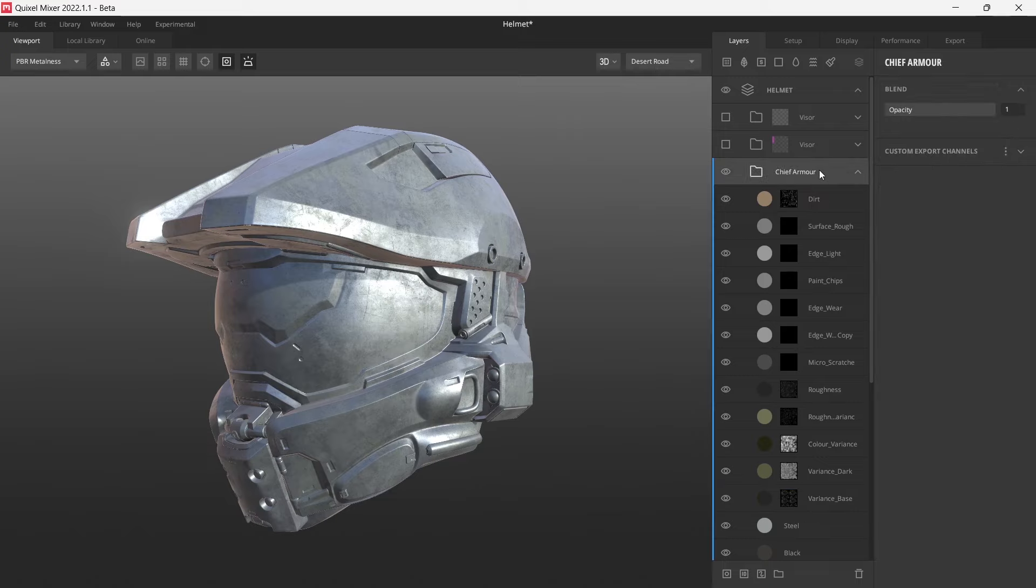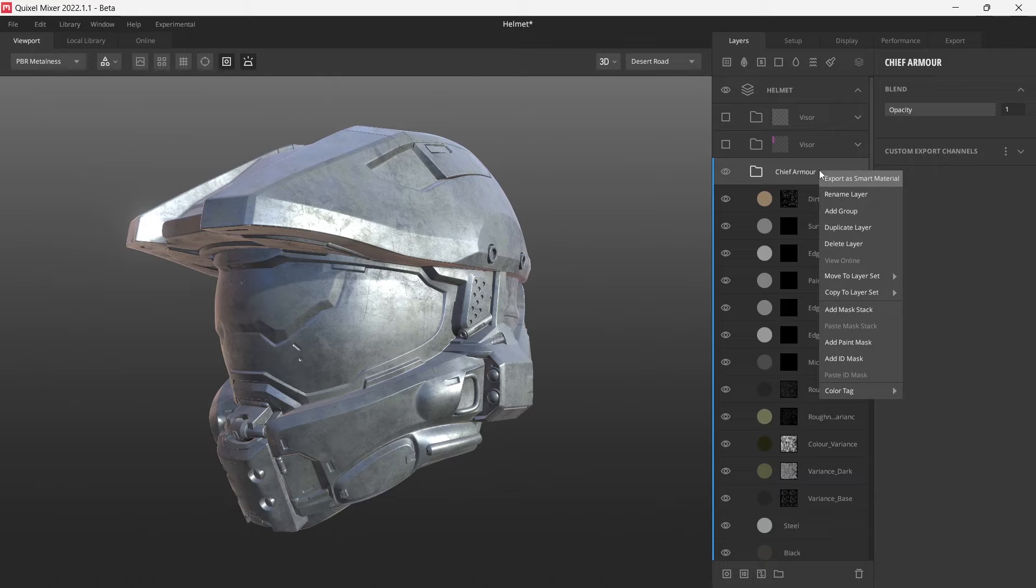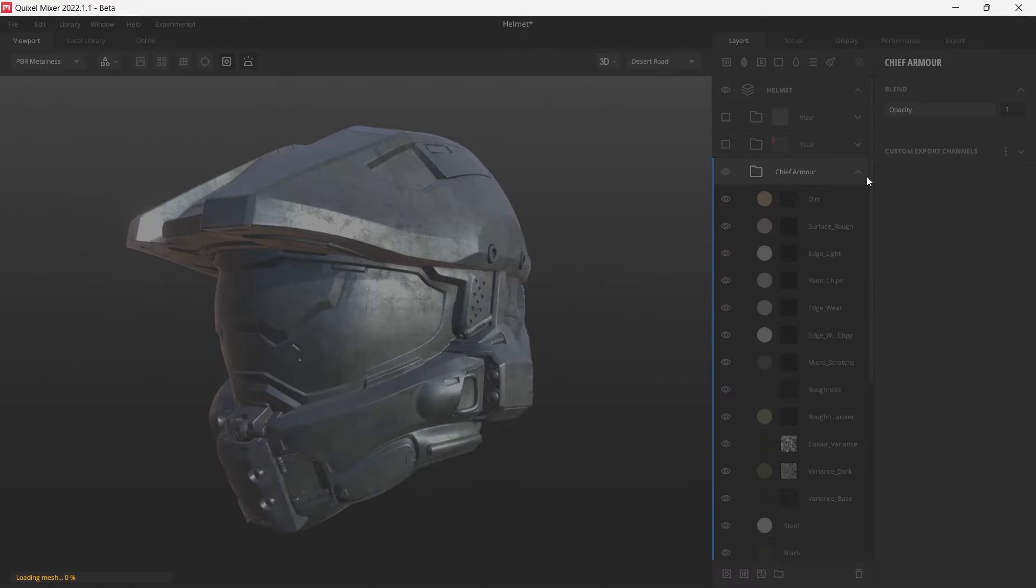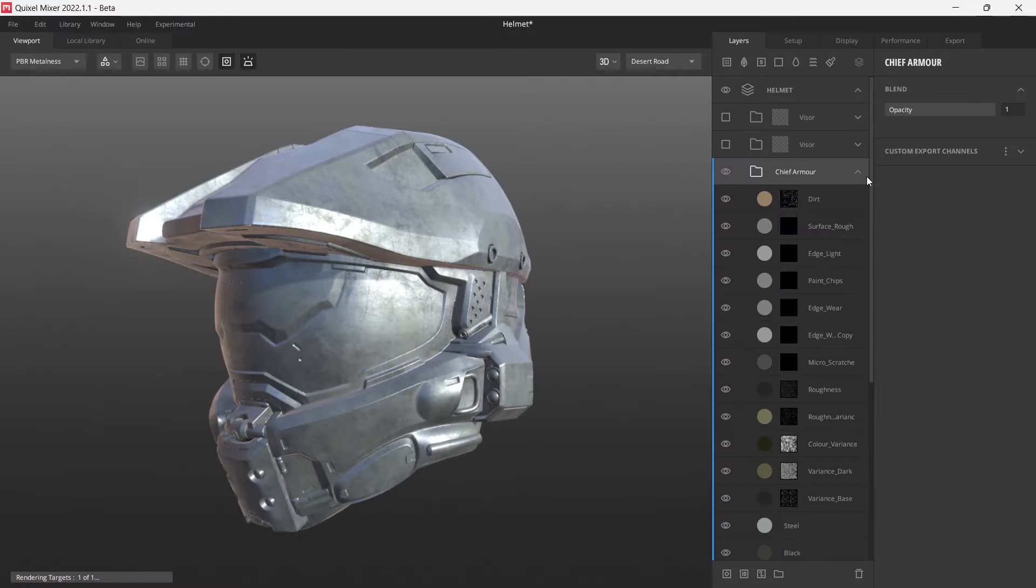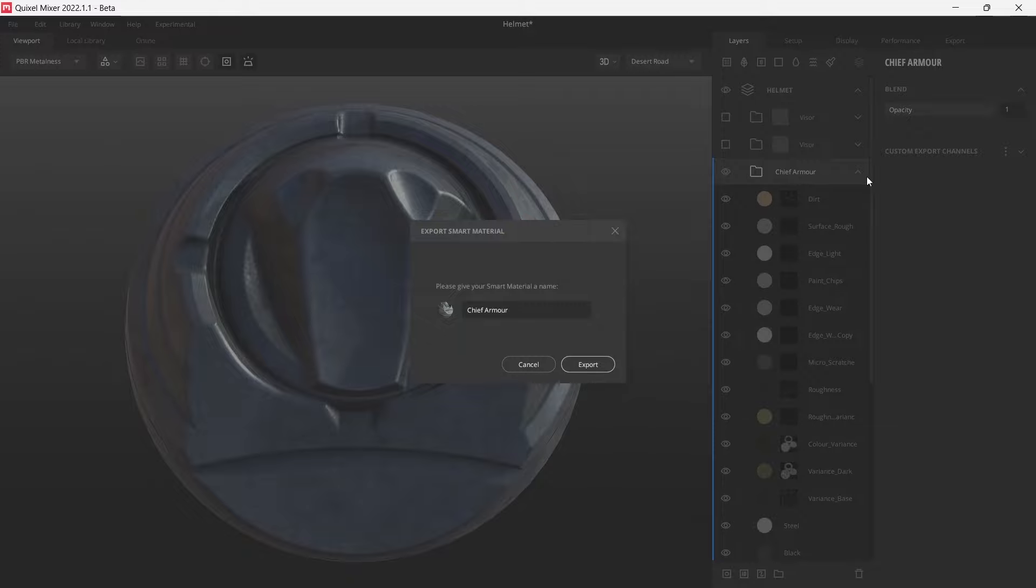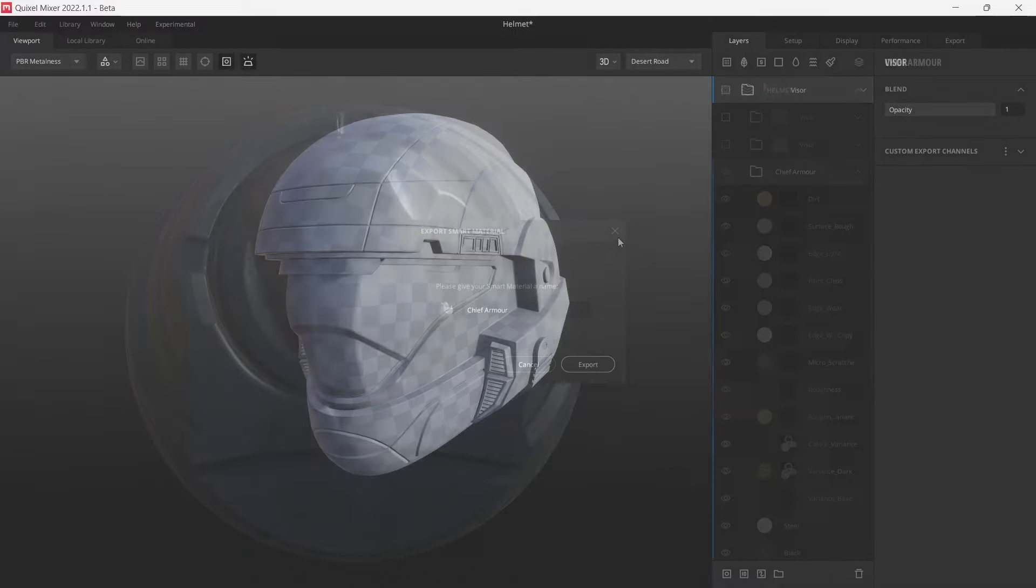Then all we want to do is right click on the folder and choose export as a smart material. Once this is done, if you did miss any ID masks or paint masks, Quixel will actually give you an error and tell you which ones you need to go clean up. But if it's all good, you'll get this window here. You can give your smart material a name and then simply export it.